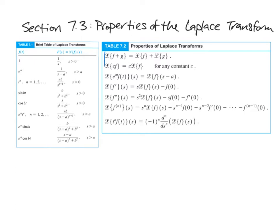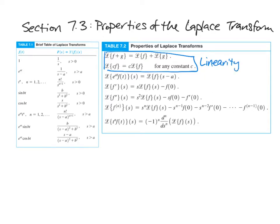The first two we saw in the last video — these are the linearity property. The next one is what happens when you take the Laplace transform of some function that is multiplied by an exponential function. This red property says that if you have something and you multiply it by an exponential function in the T universe, then in the Laplace S universe, that turns into just a translation. So: exponential turns into translation.